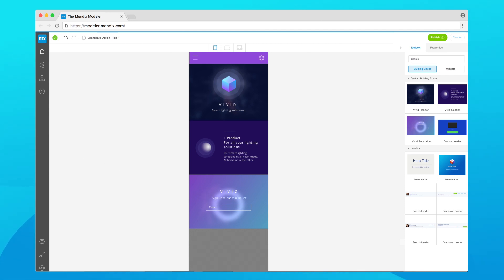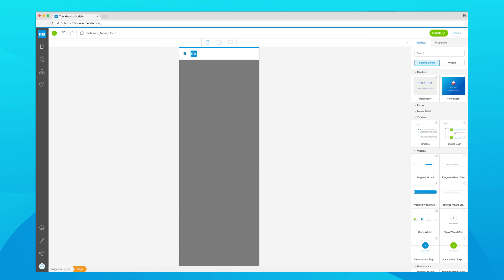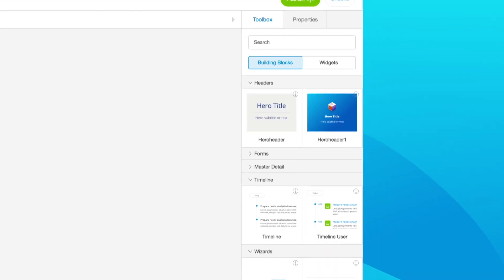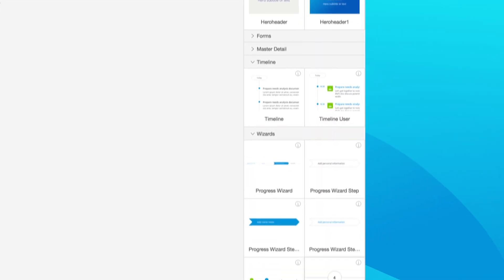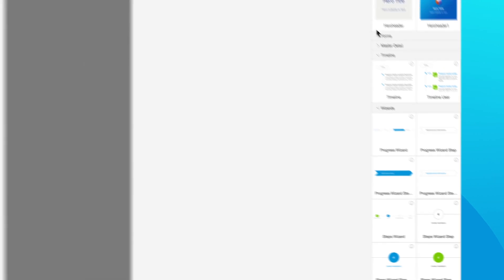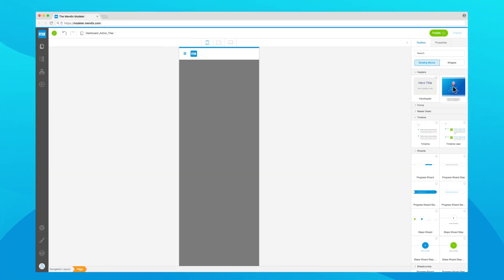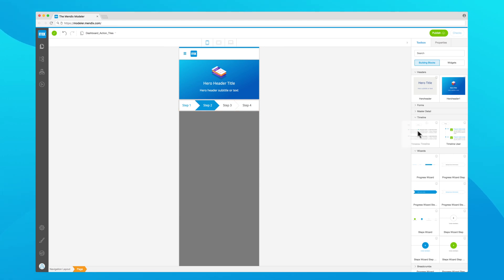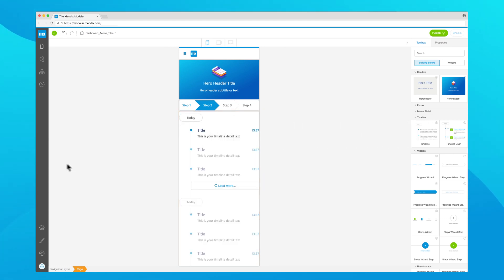In addition to your company's theme design elements, Atlas UI comes with its own extensive library. Common UI patterns like master detail views and wizards can be dragged and dropped onto your app's pages in the what you see is what you get development environment, the Mendix web modeler.